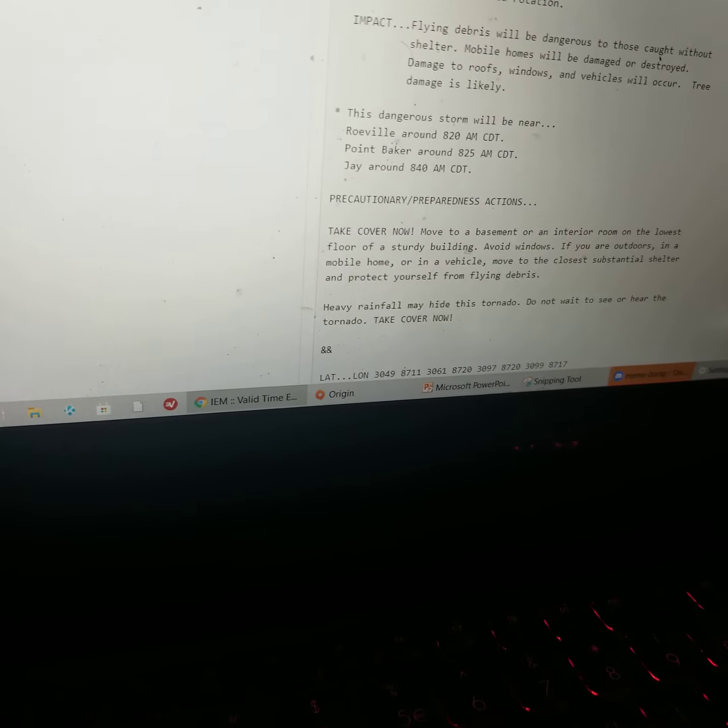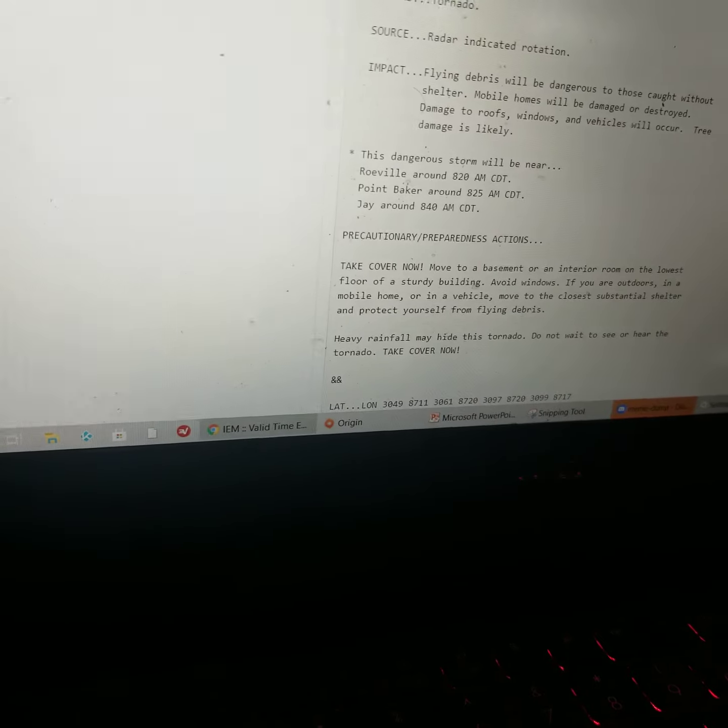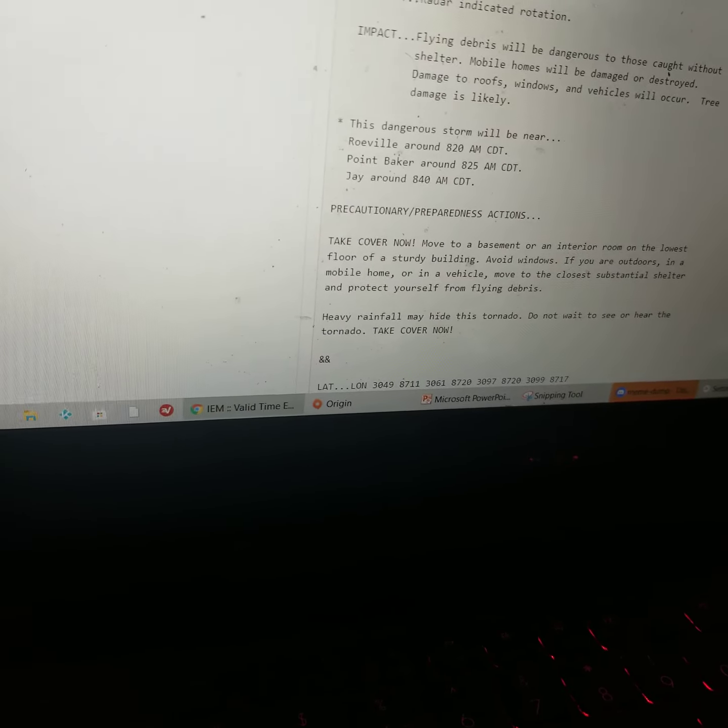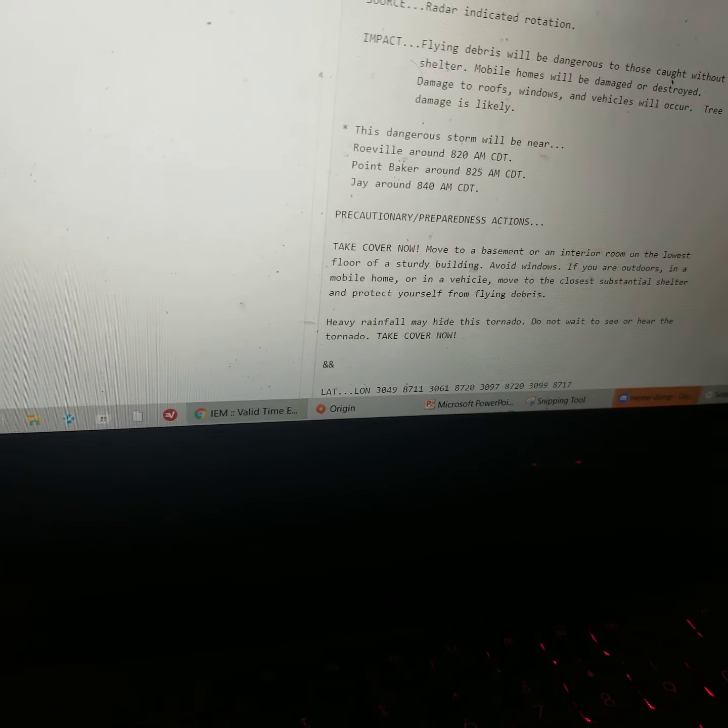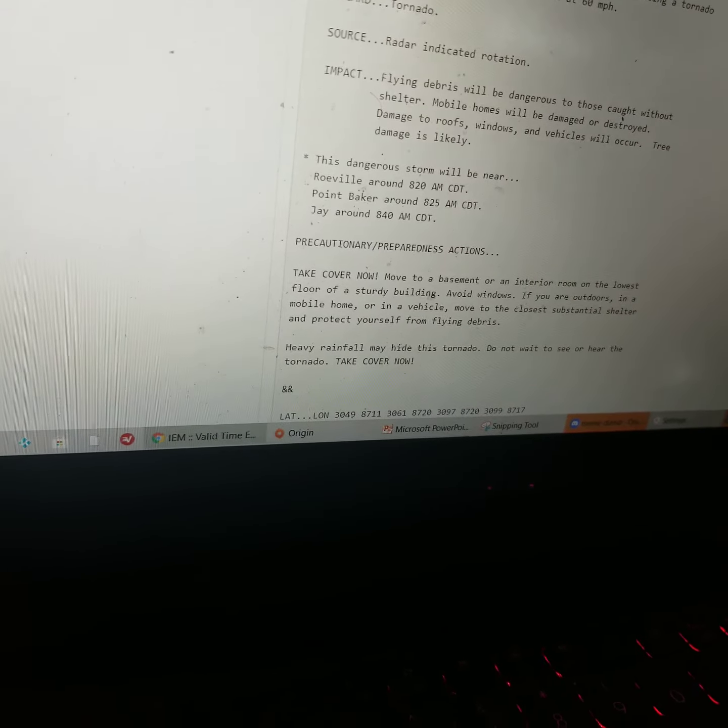Mobile homes will be damaged or destroyed. Damage to roofs, windows, and vehicles will occur. Tree damage is likely.